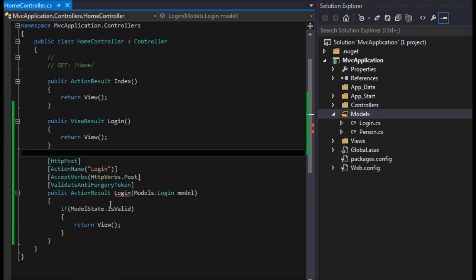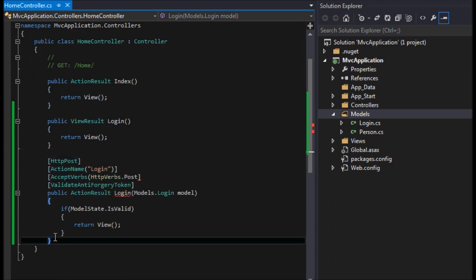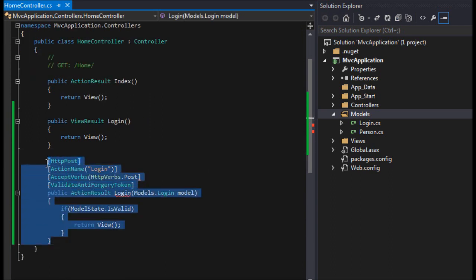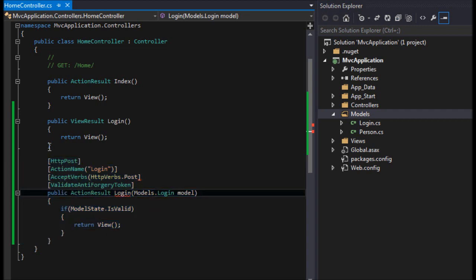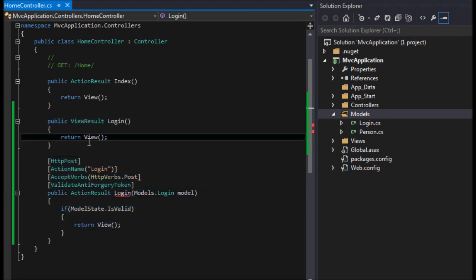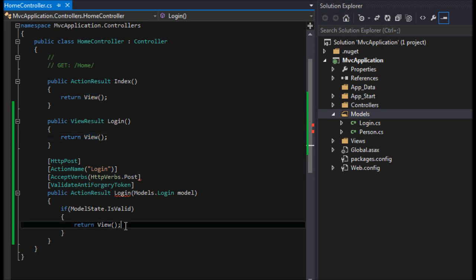So this controller method is responding to this controller method post. It posts from this view to here, does the validation, and then we'll redirect to wherever we want to go.